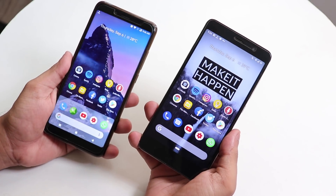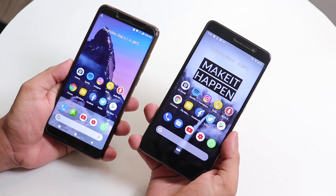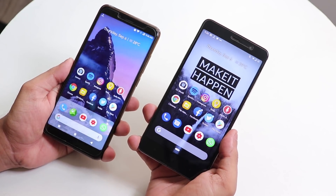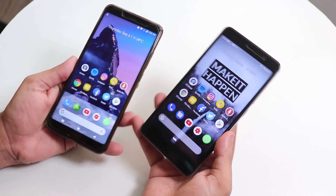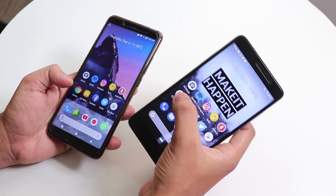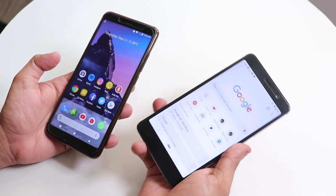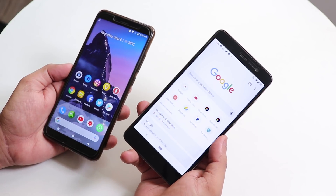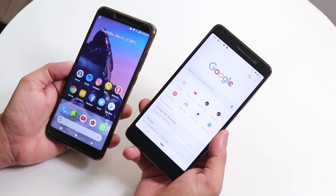What is up guys, this is Tito back with another video. Today I'm going to be showing you how to get the new Google Chrome material design on any Android phone.